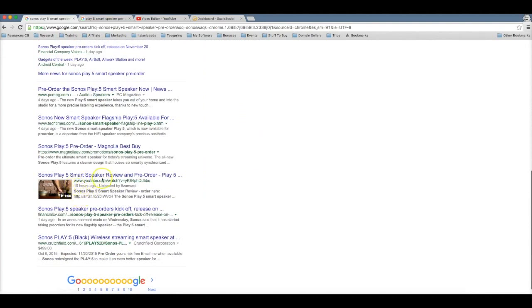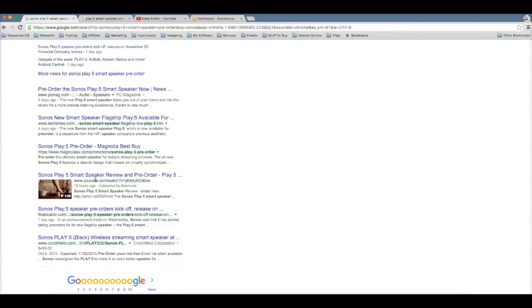Now this particular product is gonna be selling for about $500 a piece. That means that I'm gonna be able to make up to $60 per sale because I'm gonna be monetizing with the Amazon affiliates program.